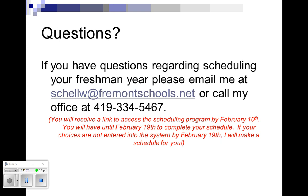Again, you will receive a link on February 10th to take everything from that practice paper schedule, put it into the computer-based model. If I don't have all of those things in by February the 19th, so you have nine days to make that happen, then I will make the schedule for you. So once you get your link, it's a good idea to go ahead and get that scheduled right away. And then on the 19th, I will close down the window and I will start making schedules for those that did not get it done. Again, if you have any questions, feel free to email me at any time or during school hours. You can call this number and ask the question. I would be happy to answer them.